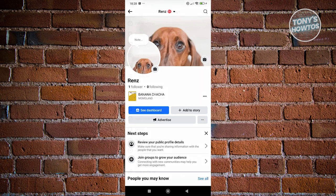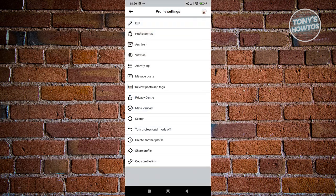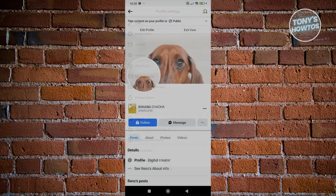Click on the three-dot icon and click on View As. As you can see, we now have the follow button instead of the Add Friend option. You can now go ahead and start using Facebook and enjoy the follow button.